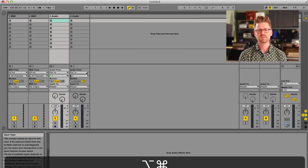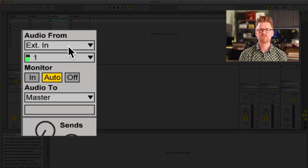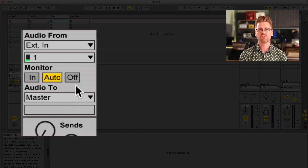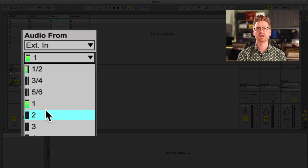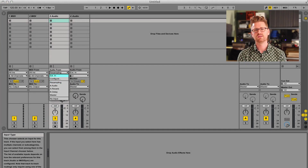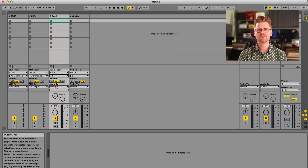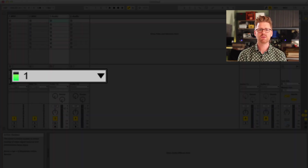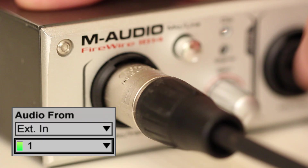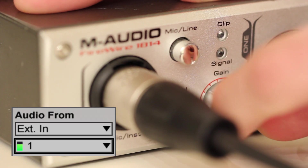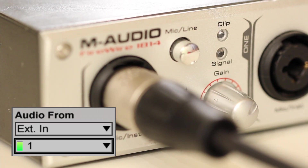Go to your first audio track. The In-Out section is divided into three parts: Audio From, Monitor, and Audio To. Audio From tells us where the track will listen for audio. We want this track to listen to audio from Input 1 on our audio interface. Click the first drop-down menu, select Ext. In, and on the drop-down menu below that select 1, i.e. Input 1. You'll notice there's a black bar next to the number 1 — this is a small meter that tells us how loud the input sound is. Talk into your microphone or play your instrument, and slowly turn the gain up on your interface, and that should light up partially green.